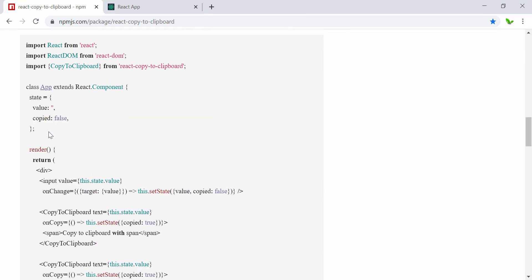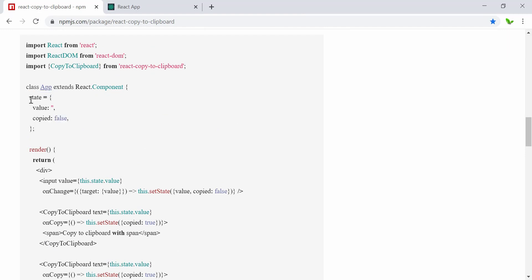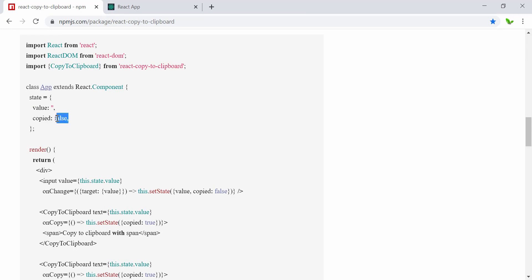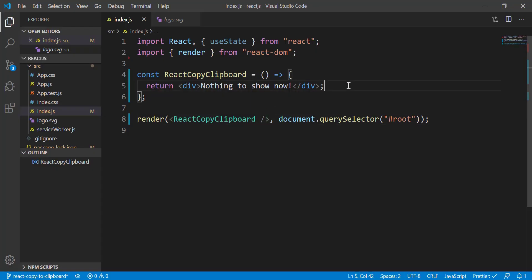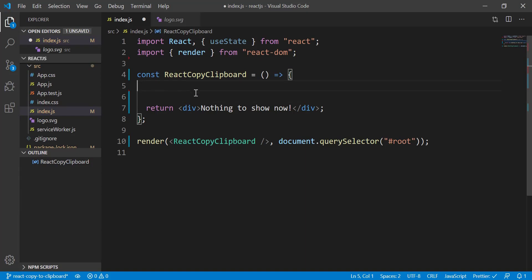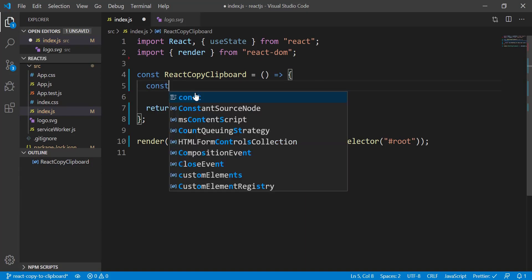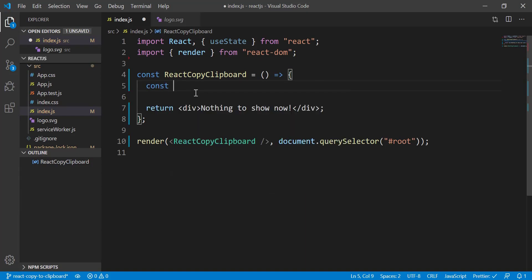I can actually try to convert this right away from a class component to React hooks. It stores the value as an empty string and the copy state as false by default. Let's do that — I'm going to create a useState here.